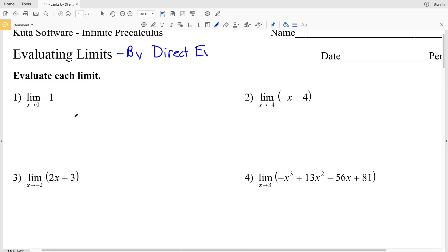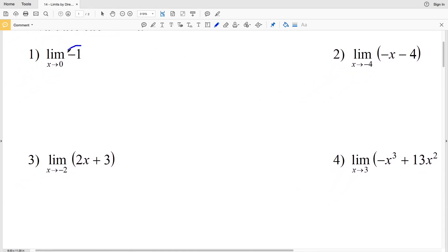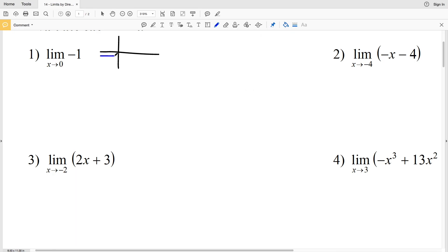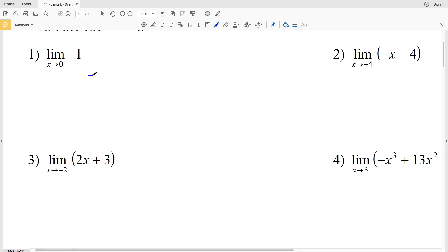Let's go over number one. We have the limit of negative one as x approaches zero, which when graphing is just a horizontal line. So if x is negative two we're at negative one, if x is negative one we're at negative one, and as x approaches zero we're still at negative one. Therefore our solution for number one is negative one.